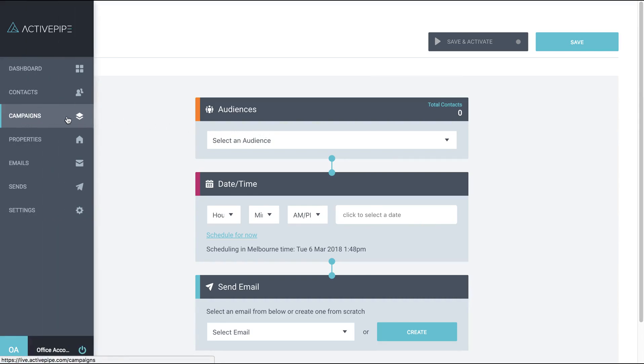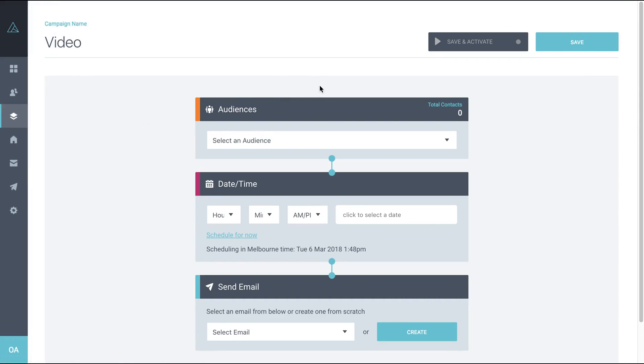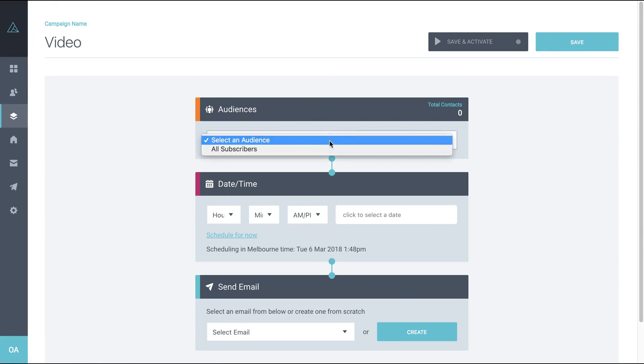I've come into the campaigns area and created a new campaign. If we click on this dropdown here, the only option you'll have outwardly is all subscribers. So there are a couple of steps we need to go through to show that office-wide pooling of contacts in a particular category.